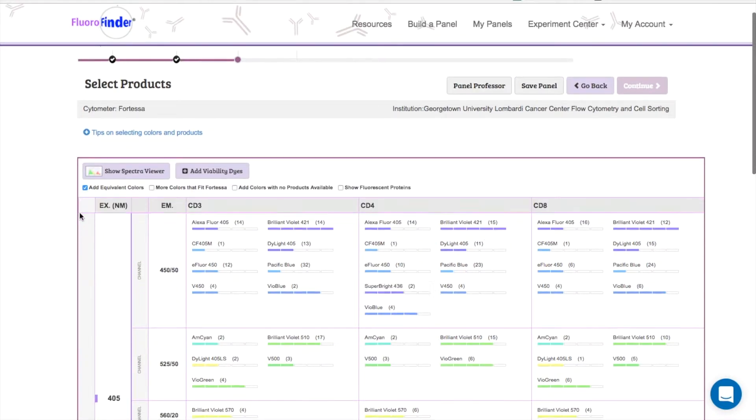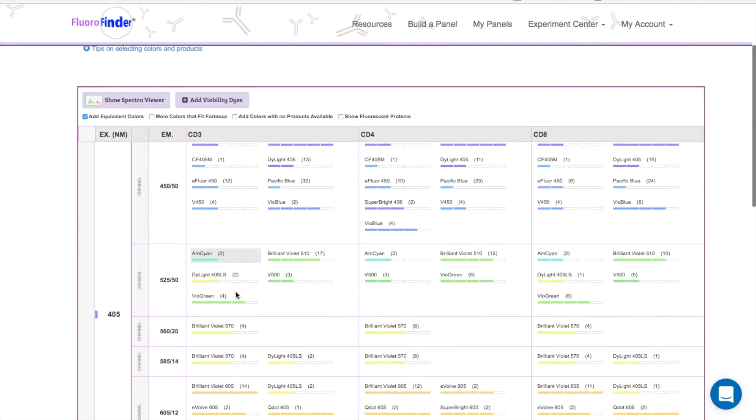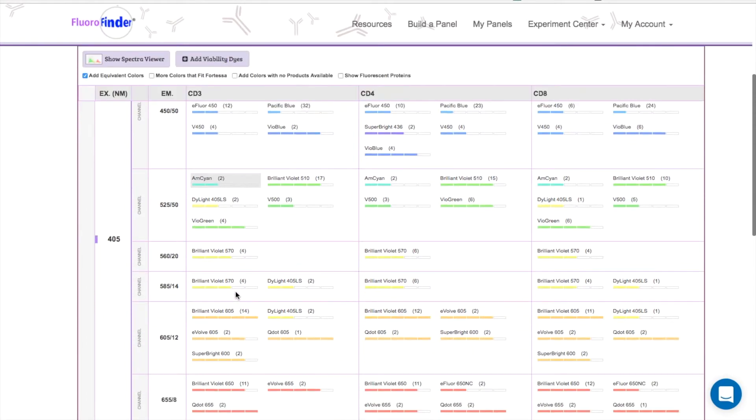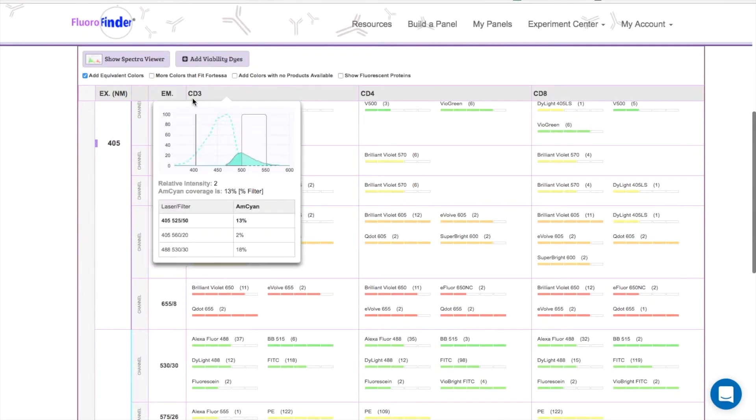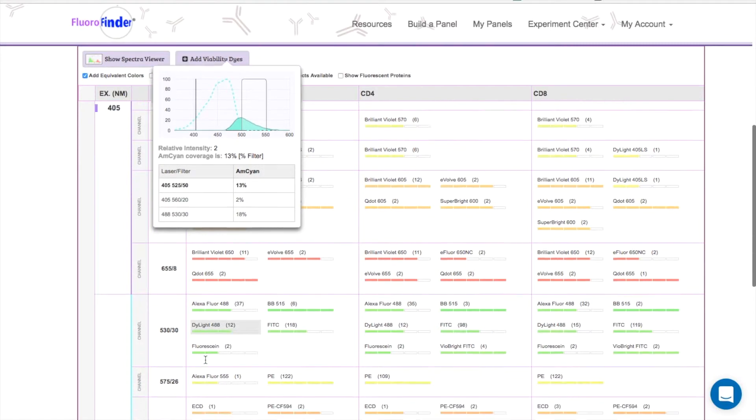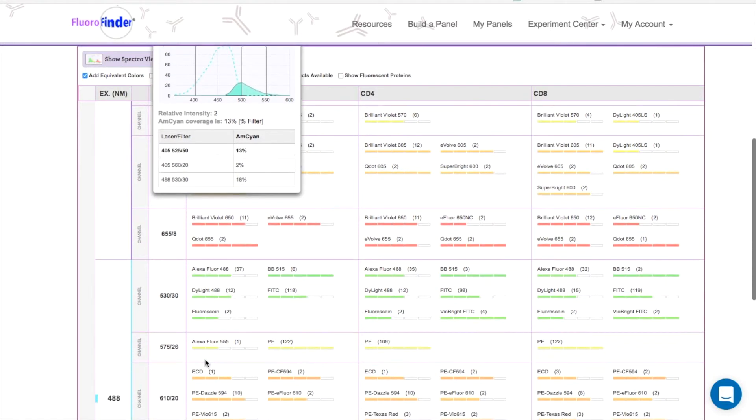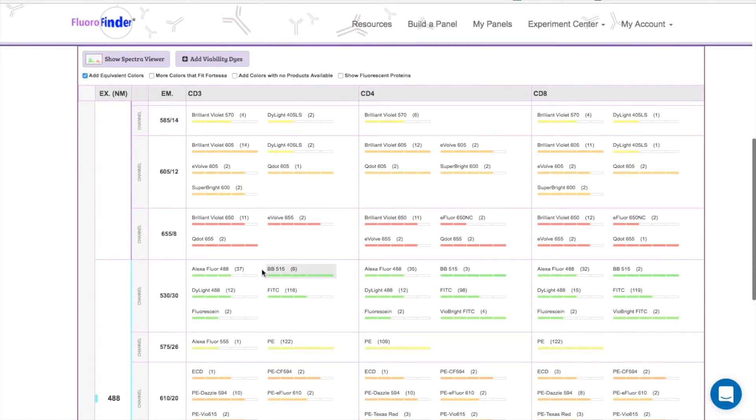This step will allow you to select which fluorochromes and products you would like to pair with the markers you entered in a previous step. You can see that all of the products are organized by color and are divided into which detector they best fit in.